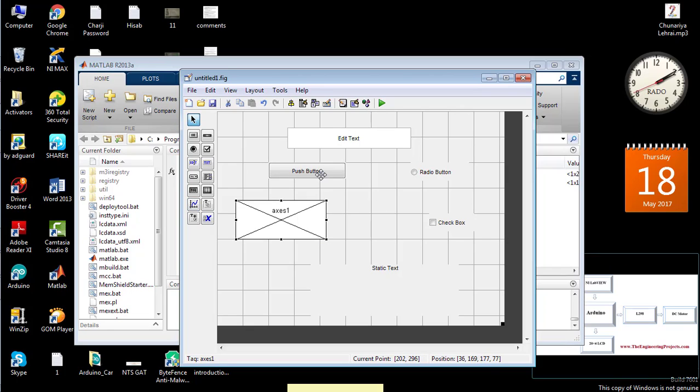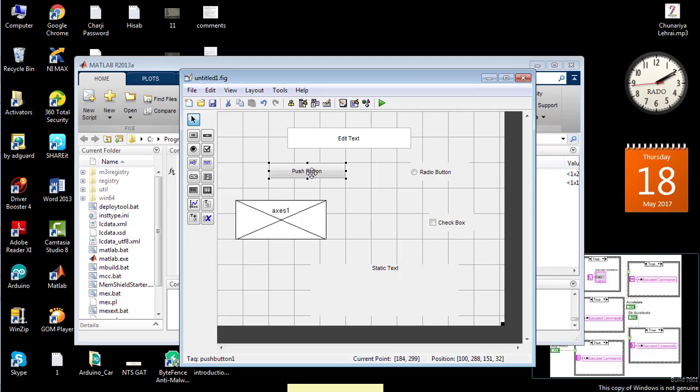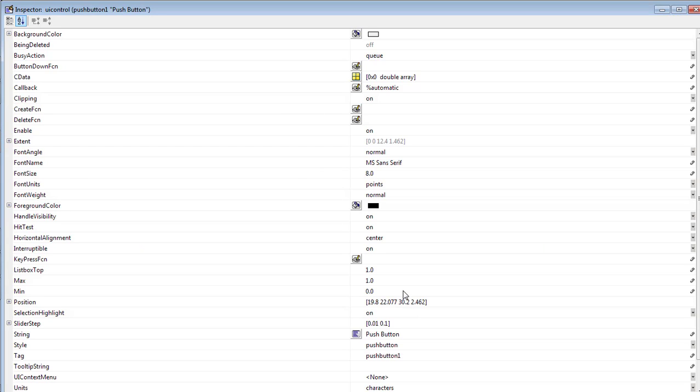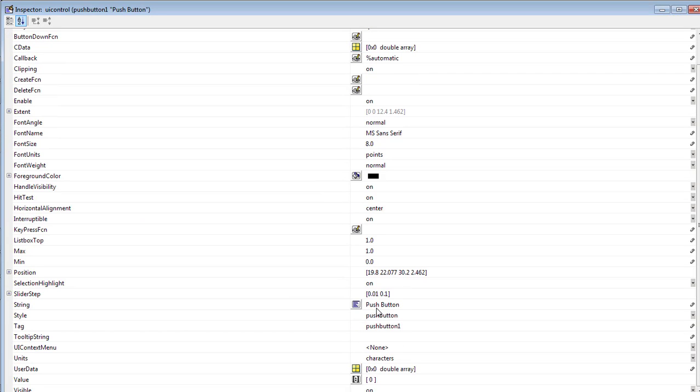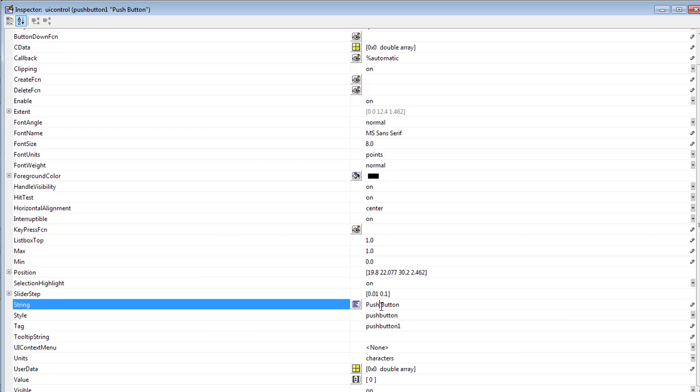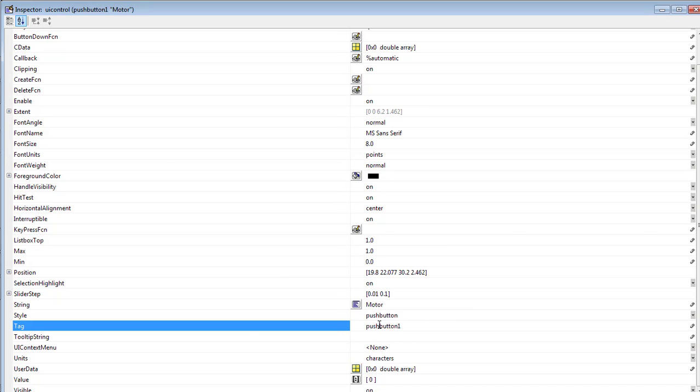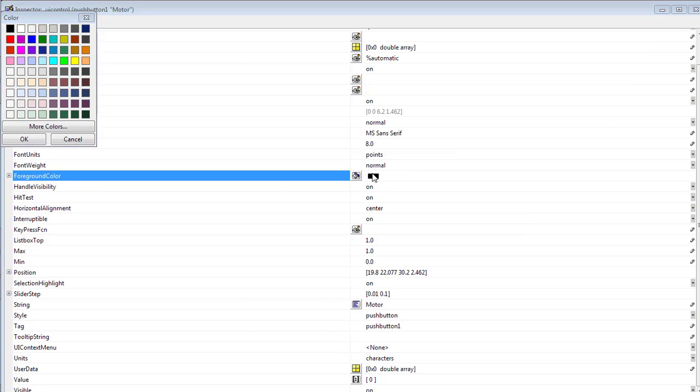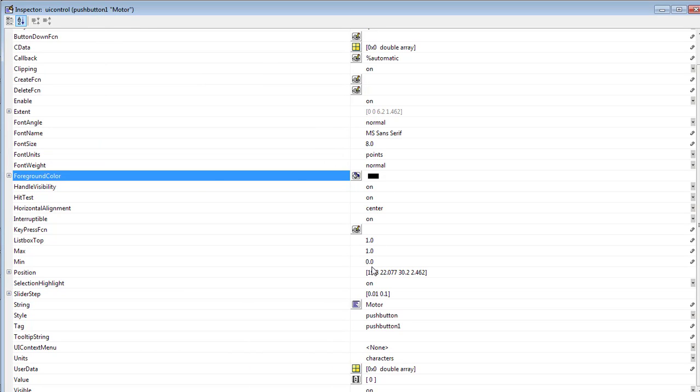Let us go to the properties of a push button. You can see the name that is being displayed on the GUI here. You can change it like this. Here is the tag - tag is basically the name of the button which we are going to use inside the source code. Similarly, you can change its color from there, and the text size can be changed.